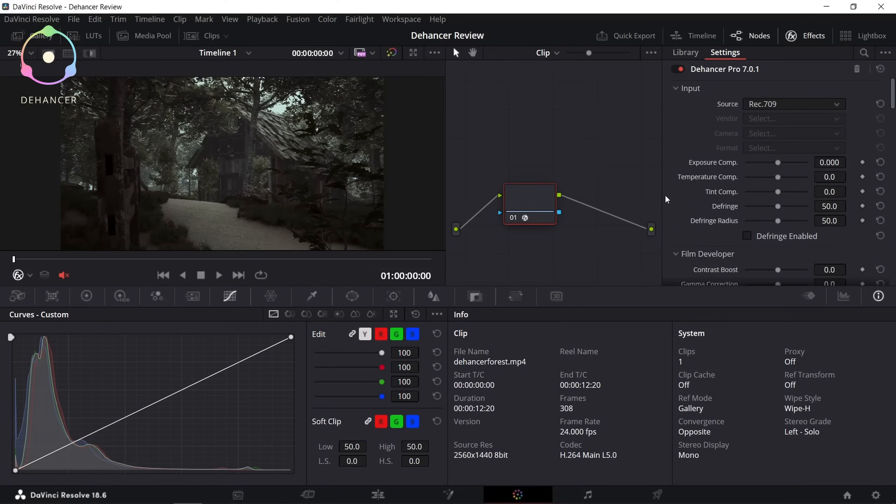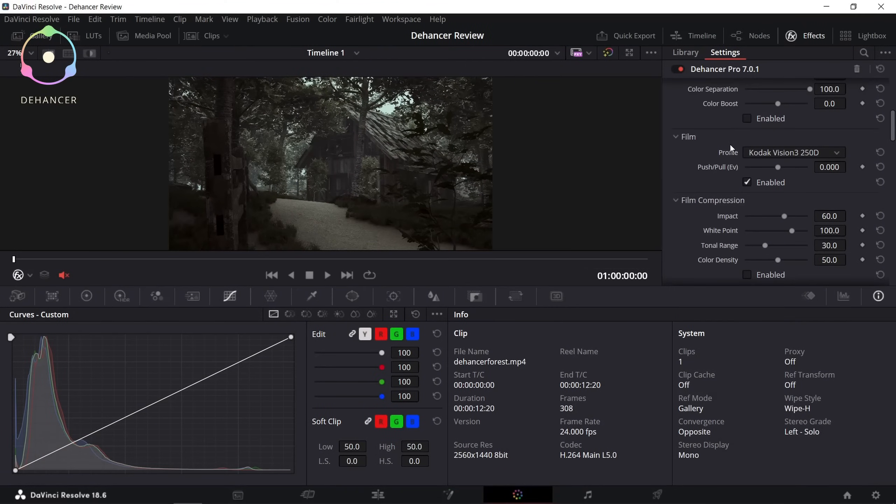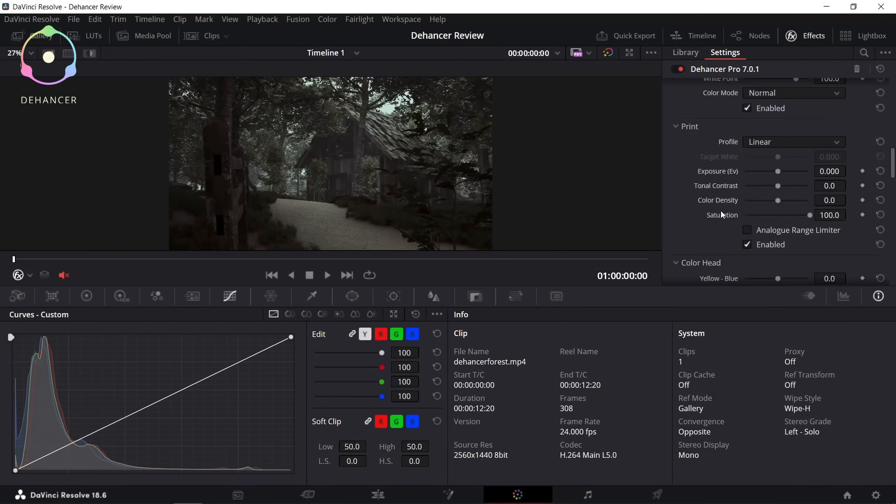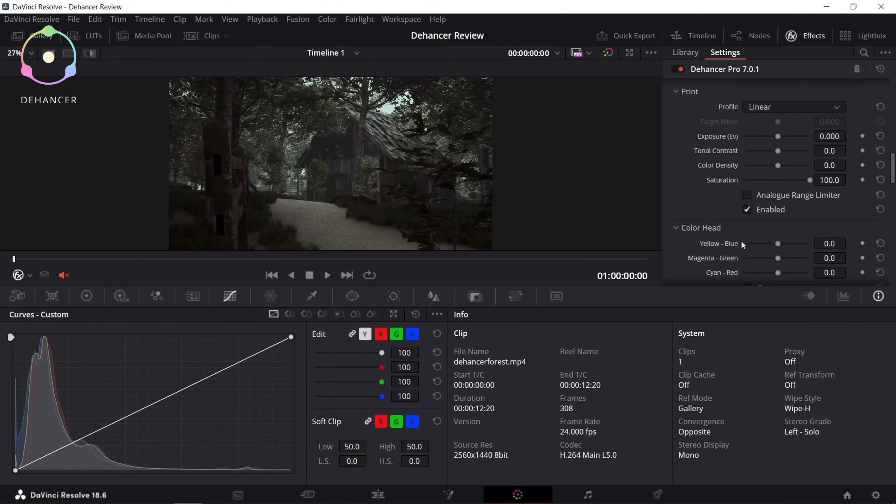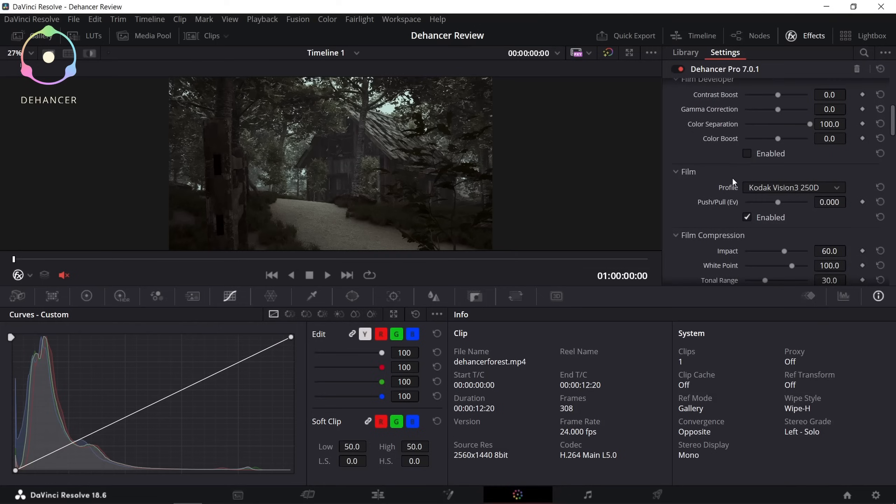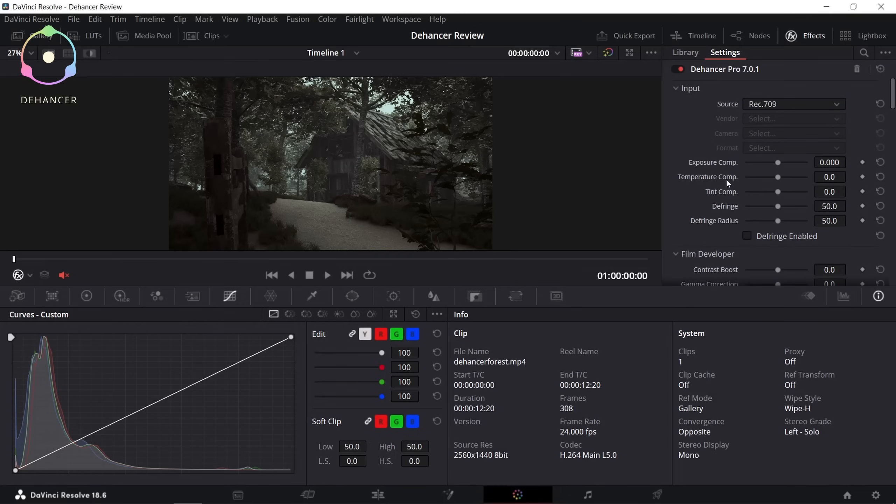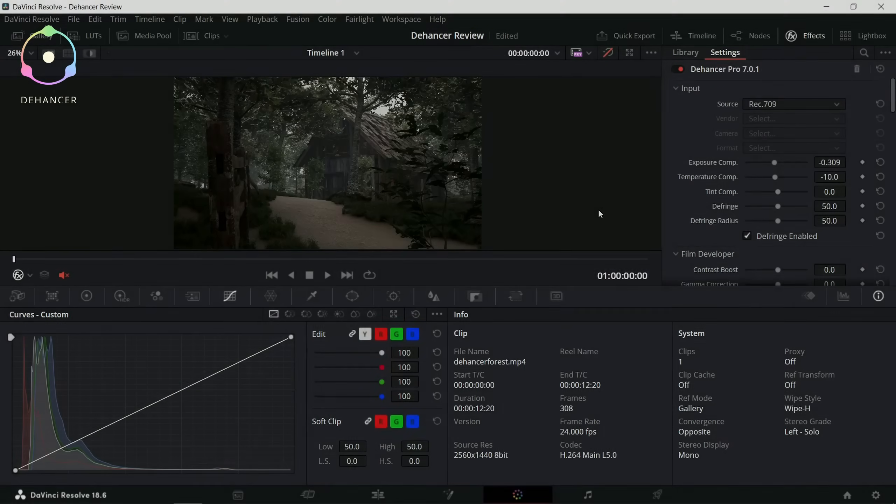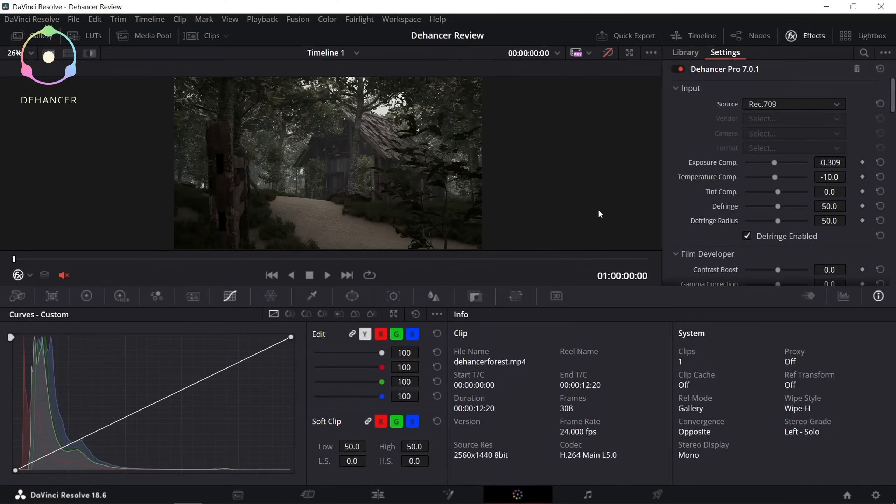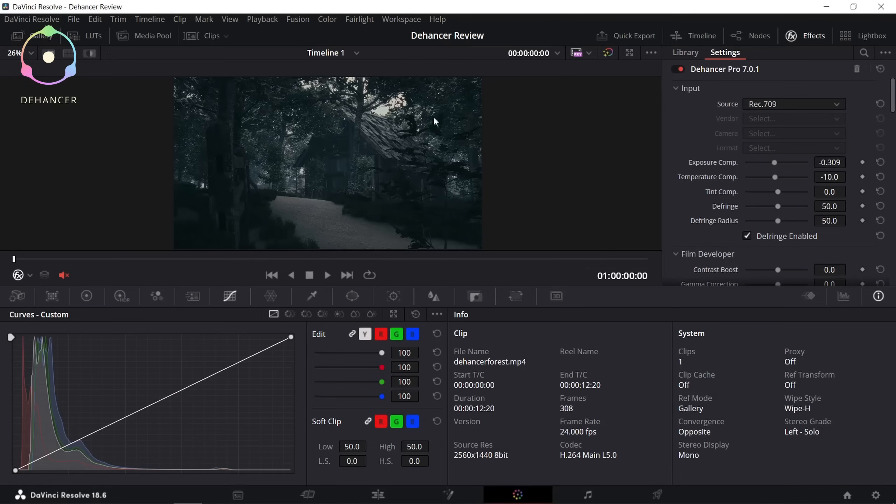So here we have a lot of adjustable settings. I'm not going to use all of them, but I will try to explain them to you as much as I can. Color grading process is done. Let's see the final results. This is before and this is the after.